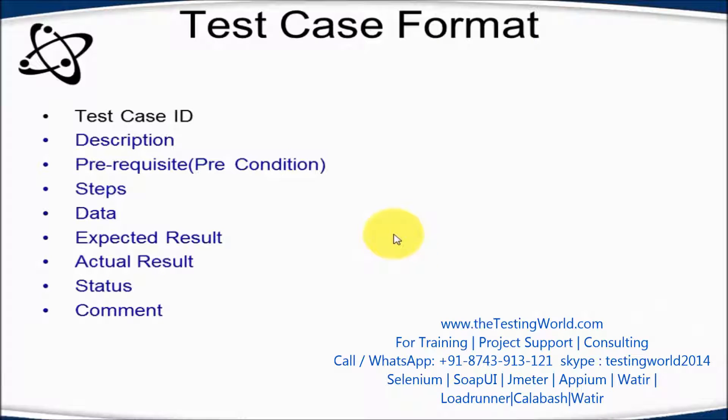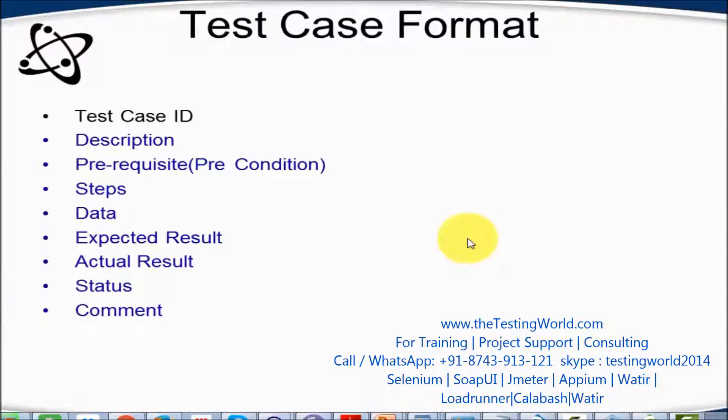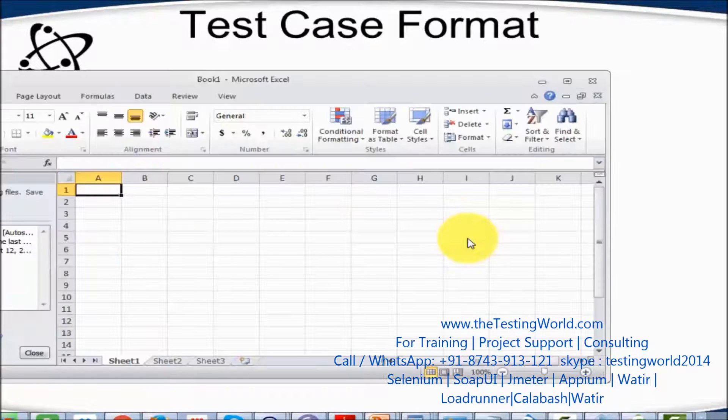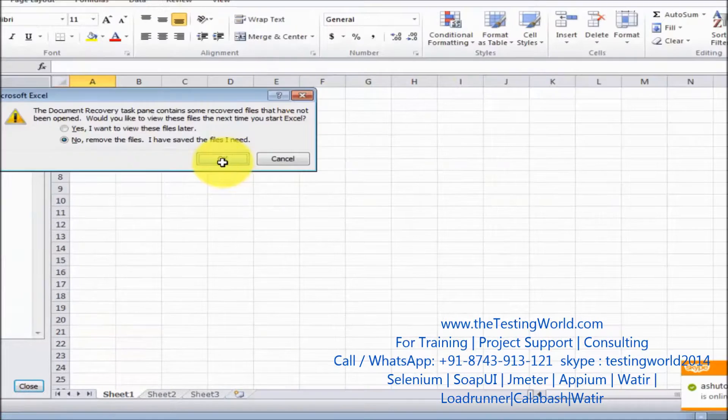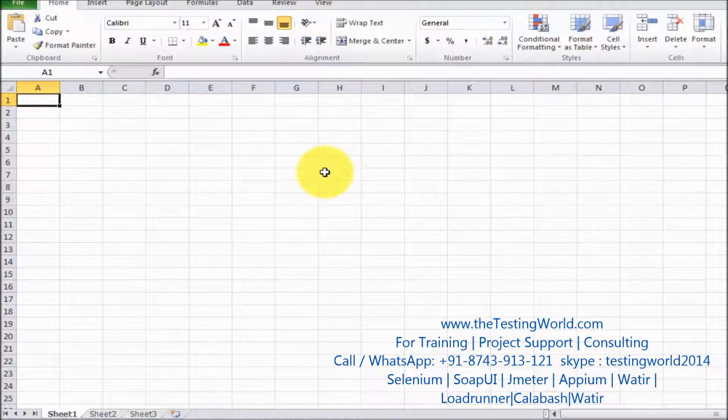Each company can have its own format for designing test cases, but in this session I'm covering standard test case format. So I'm starting Excel. Most of the companies are writing test cases in Excel. I started an Excel sheet.